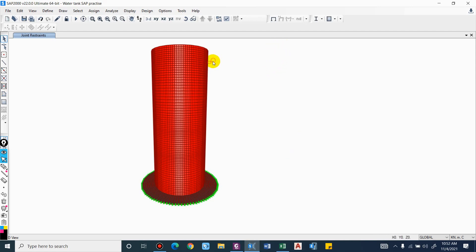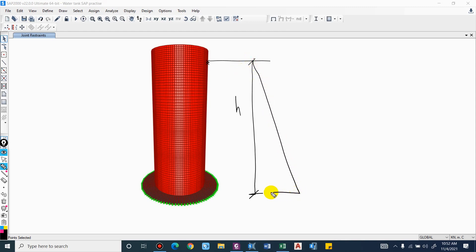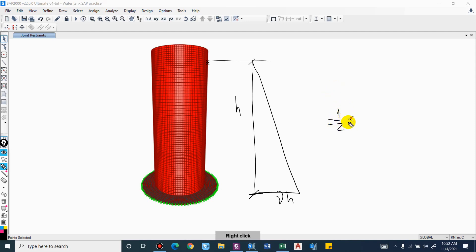Considering the elevation of the structure, if we assume that the water pressure is up to a certain height and the overall height of the structure is H — that is the water depth — then the loading pattern of hydrostatic pressure will be triangular in nature. The pressure at the base is gamma*H, where gamma is the unit weight of water, and the overall pressure is simply the area of the triangle: 1/2 * gamma * H * H.